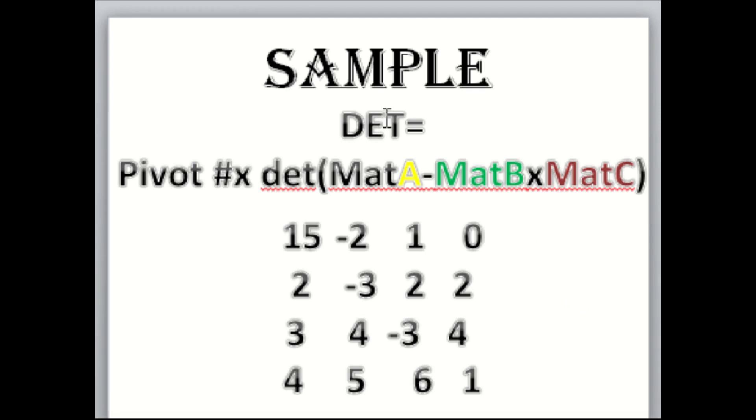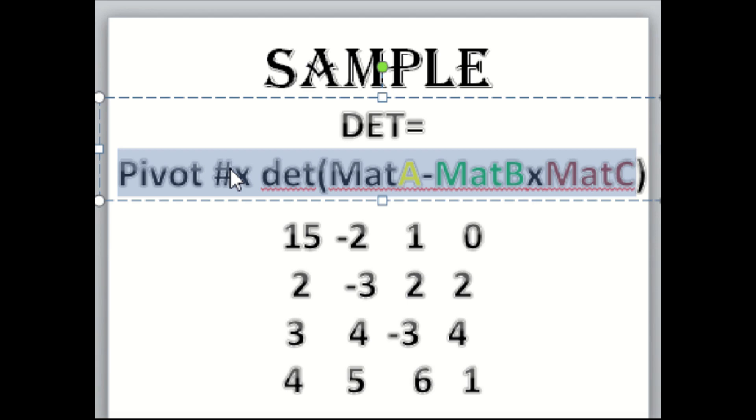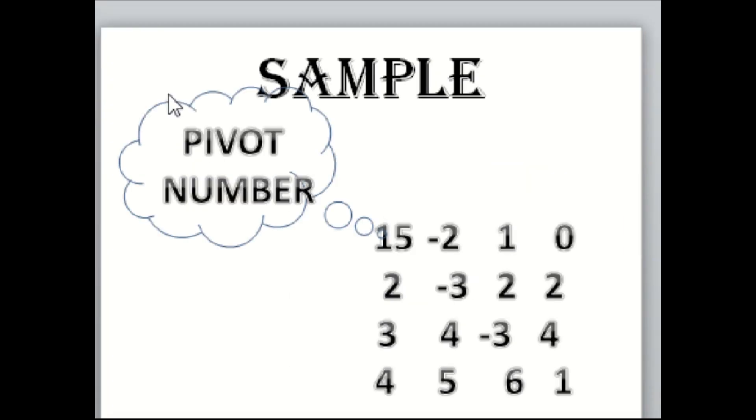Your task is to solve the determinant of this matrix. Now, all you have to remember is this solution: the pivot number times the determinant of Matrix A minus Matrix B times Matrix C.